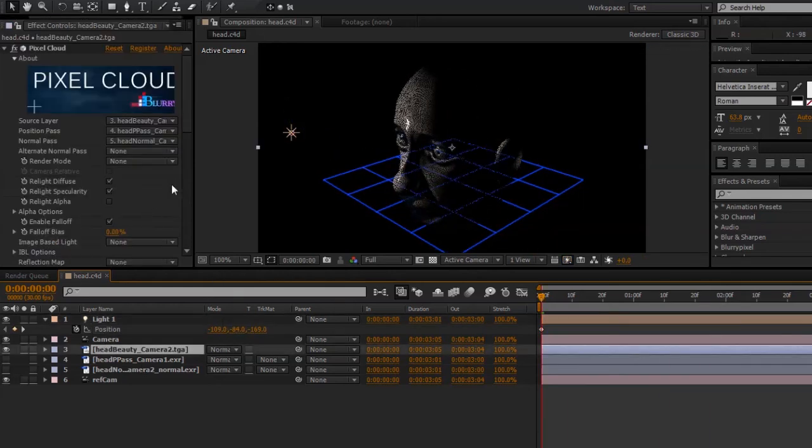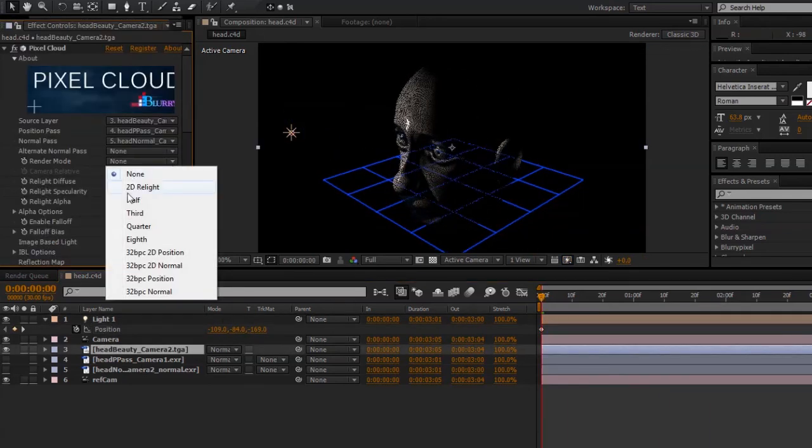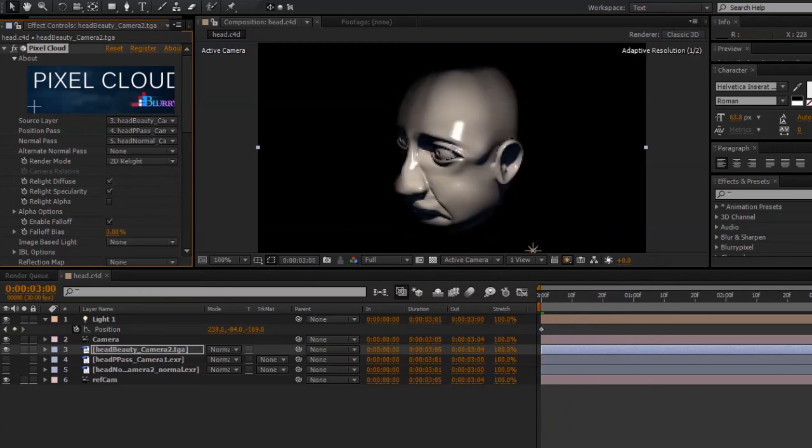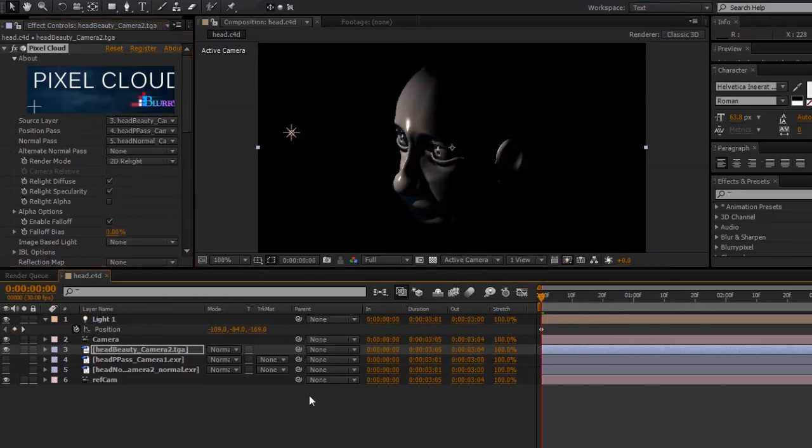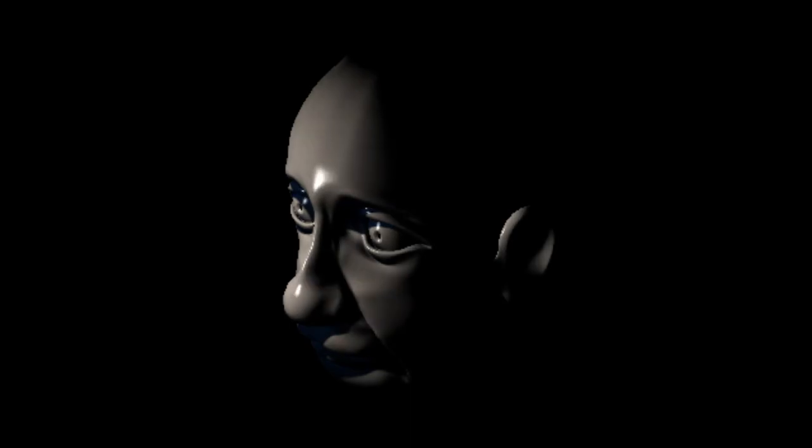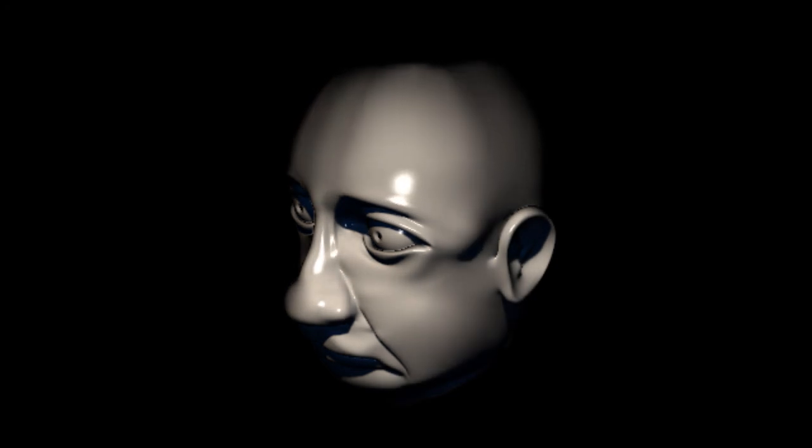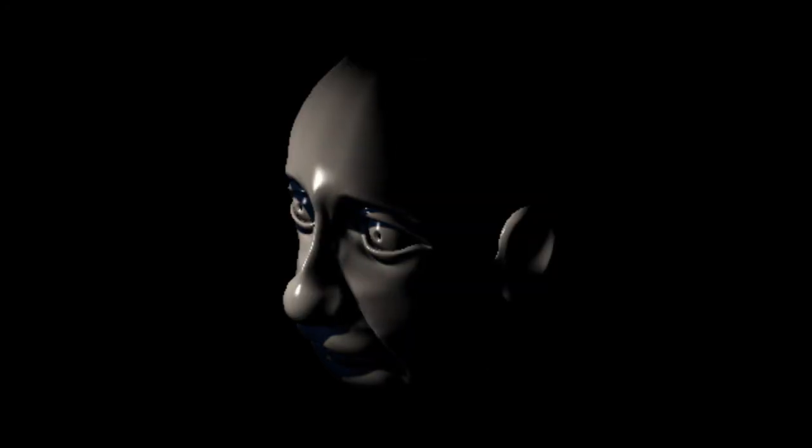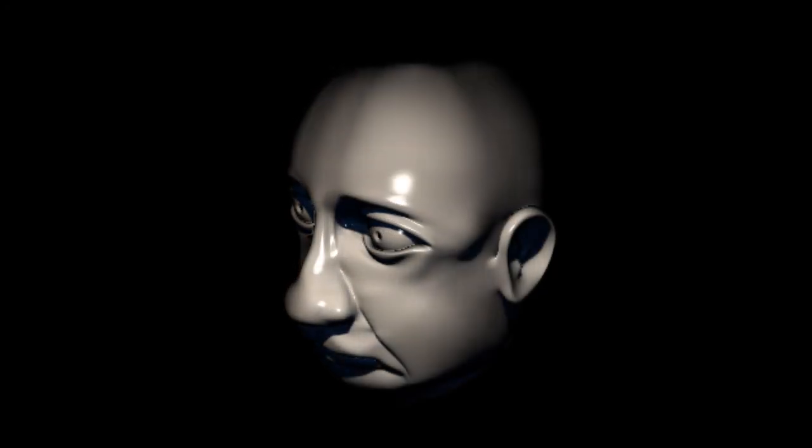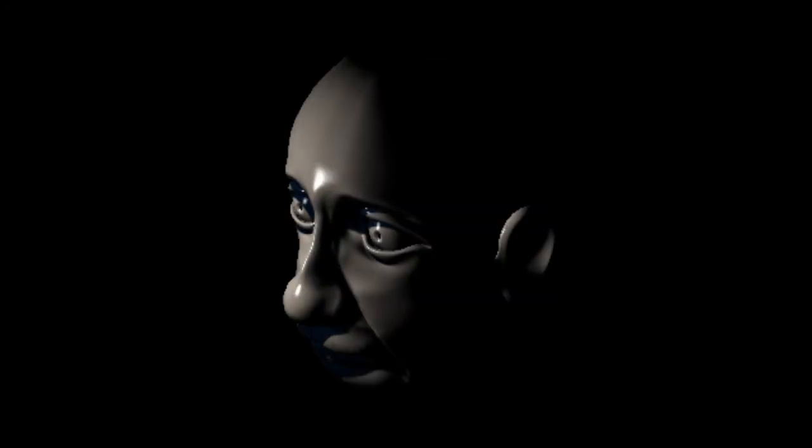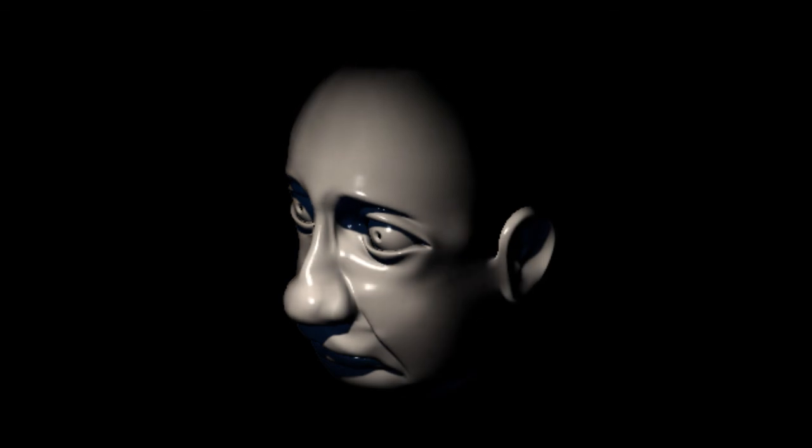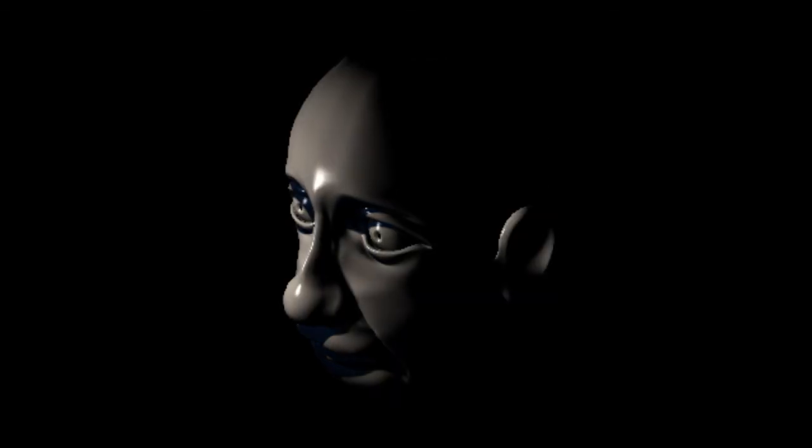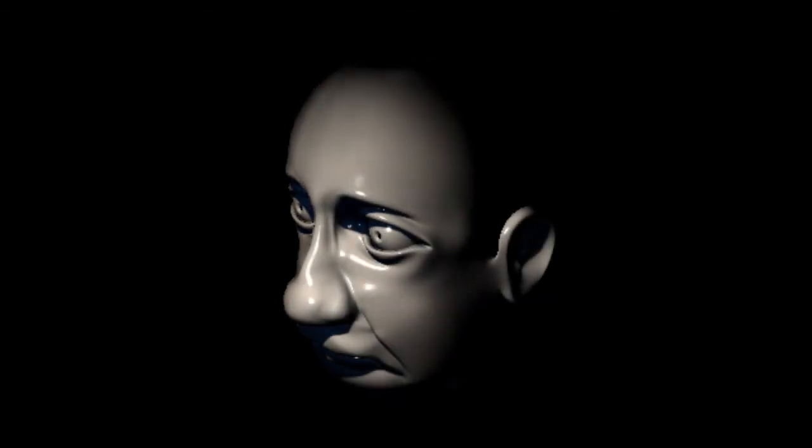And if I change back to Render Mode, 2D Relight, we are ready to make a final render. And there we go. That was a quick tutorial on how to export a position pass and a normal pass from Cinema 4D, and use it with a Pixel Cloud plugin to relight an image in After Effects.